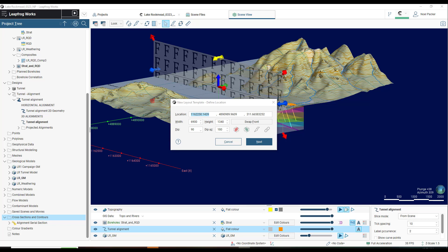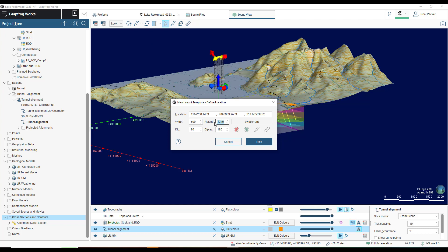When defining the dimensions of the template, I want to make sure that the width and height are the same, or at least close, to those set in the serial section. If the size and proportion of the layout template and the serial section are very different, the resulting layout section will not appear as expected. So for this template, I will set the width to 500 and the height to 200, which is the same width and height that was set in the alignment serial section.